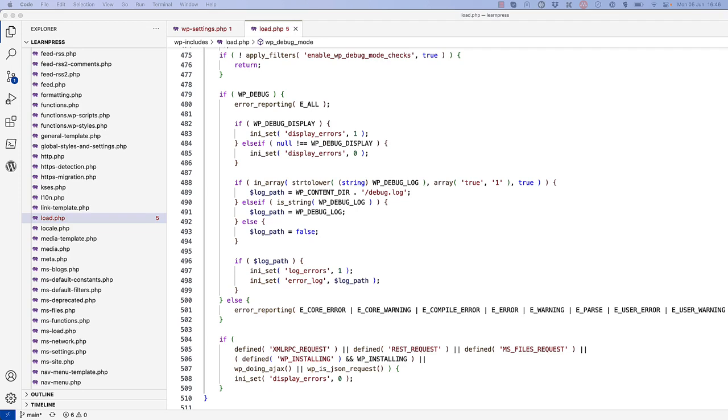Additionally, if WP_DEBUG_DISPLAY is set to true, then it sets the display errors PHP setting to 1, which means to turn on displaying these errors on screen.